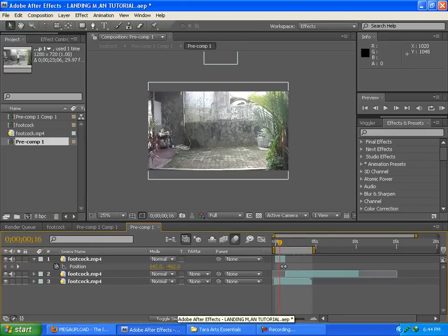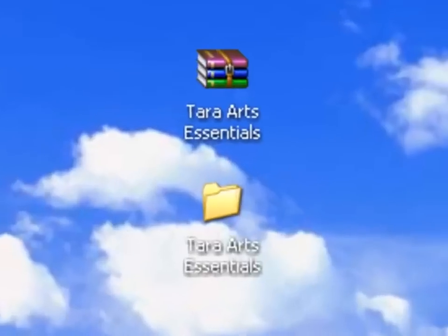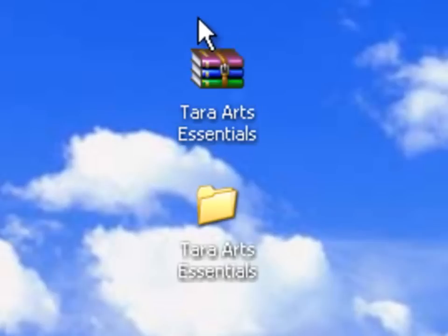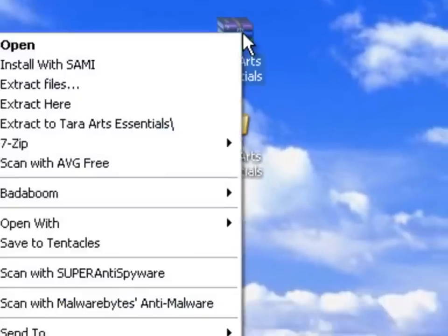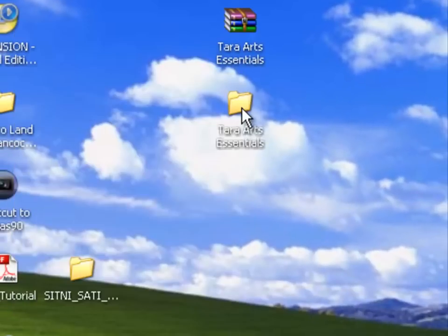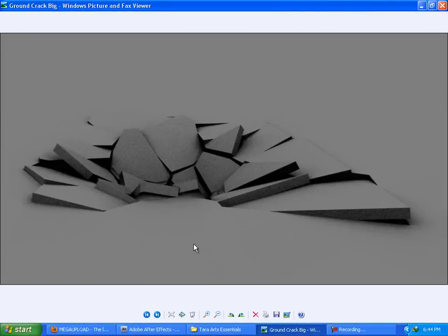After you download it, you're going to need WinRAR — it's a program to extract files. The file is in RAR format, so you right-click on it and extract files. Inside you will find some ground crack elements.